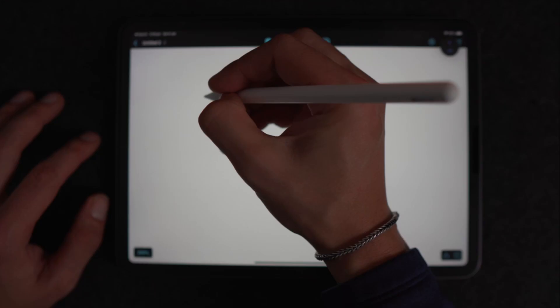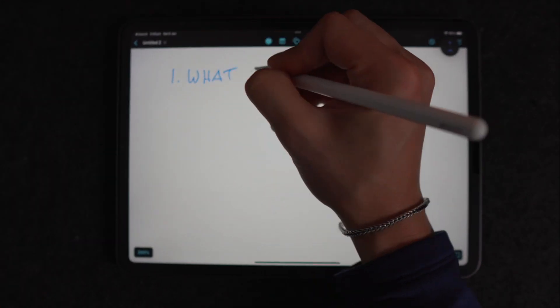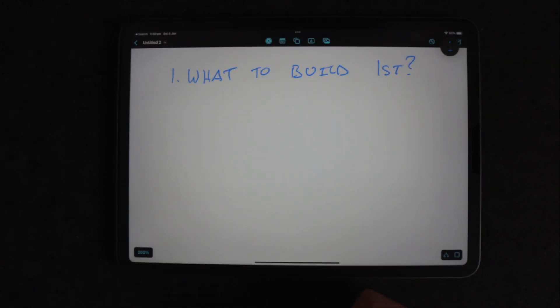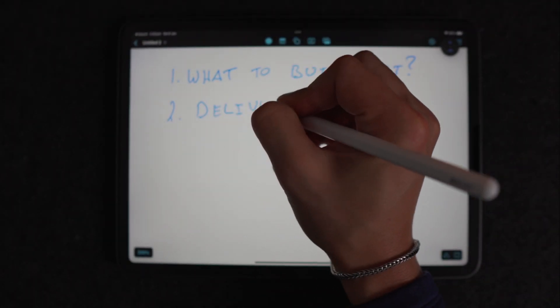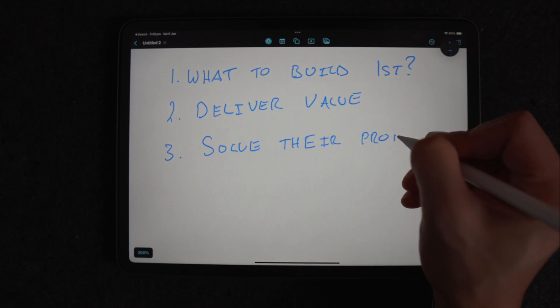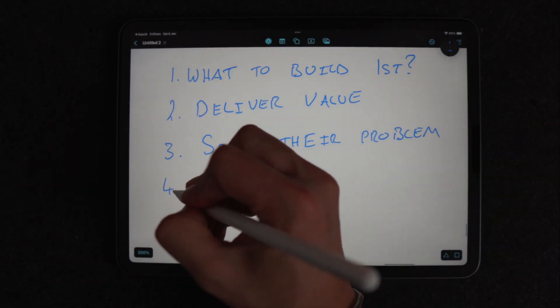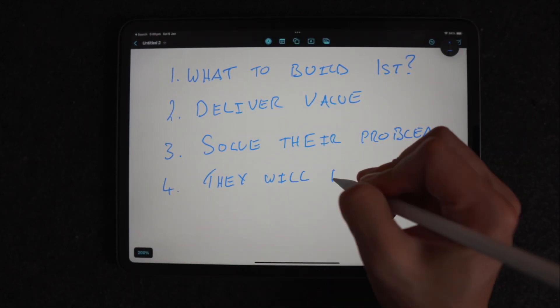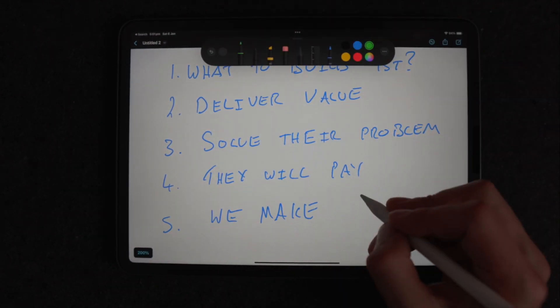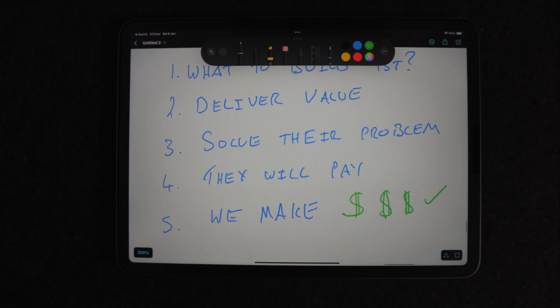So I asked myself: why is this important, where do I start? Well, we need to understand what to build first based on what's important to the user, so that we can deliver value to them — because if we can solve their problem then they'll pay us for our service, and we need money to survive as a business.